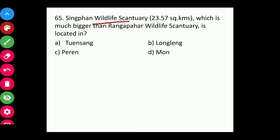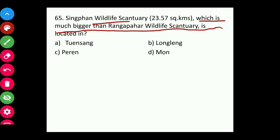Question sixty-five: Singphan Wildlife Sanctuary, which is much bigger than Rangapahar Wildlife Sanctuary, is located in Nagaland.